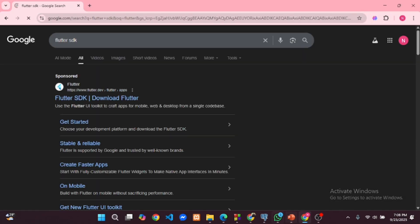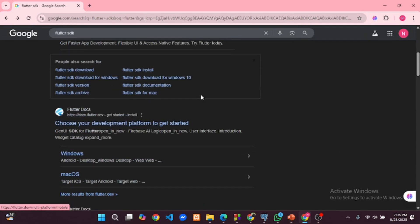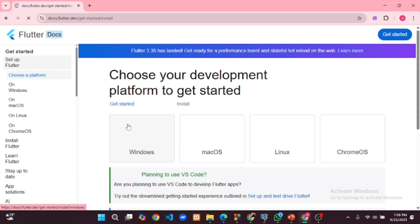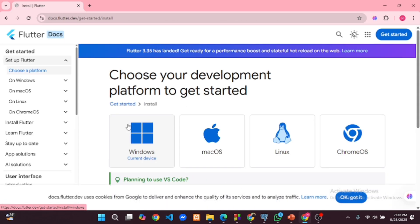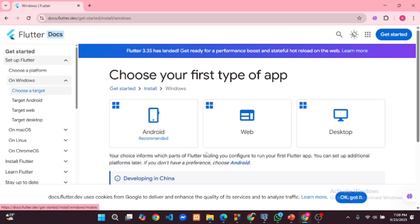Click on the official website docs.flutter.dev. Now choose your operating system. Then click the desktop icon.